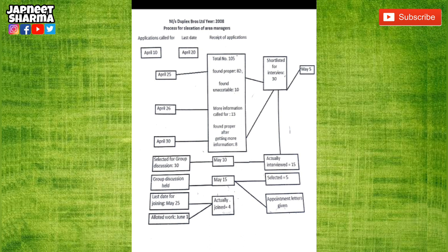After five days the interview was held, and 15 of those interviewed were selected for group discussion. Out of those, 10 were selected for group discussion. After that, 15 went through the group discussion and out of those most — only five — were selected. On May 15th, appointment letters were given to them and the date for joining was May 25th.